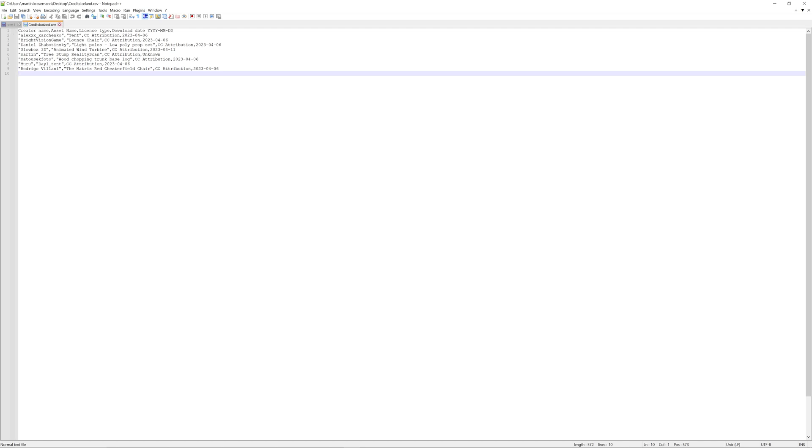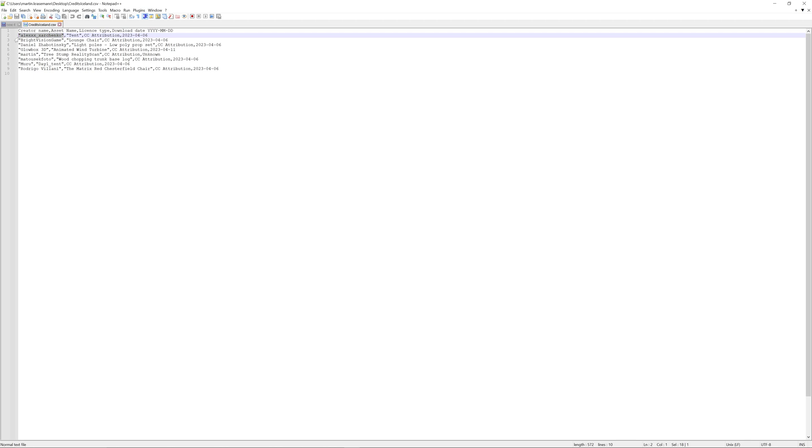When you open that document at the top, the first line indicates what you will see below. So it starts with the creator name. So the first part in all the following lines will always be the creator name. Then you have the asset name.